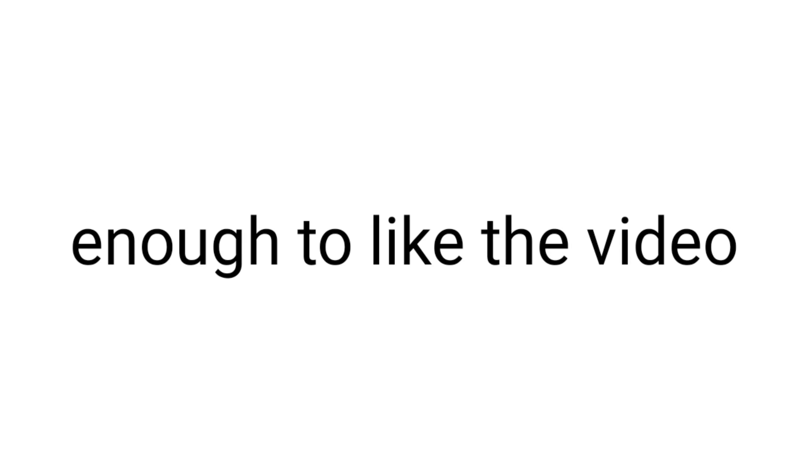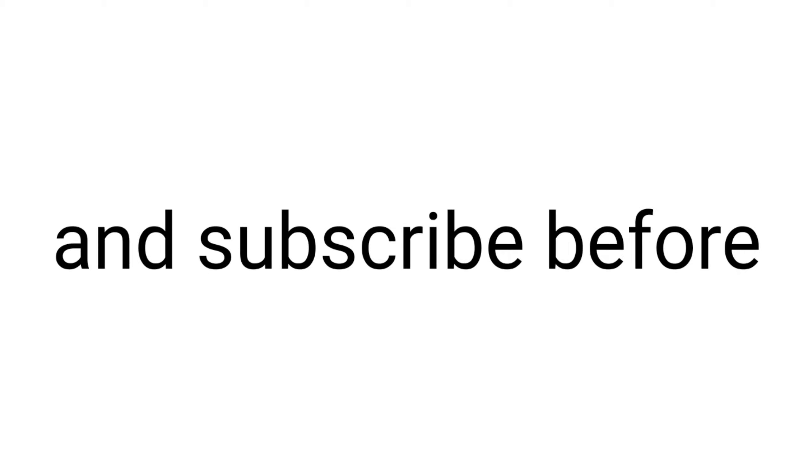So, are you ready for the challenge? I don't think you are fast enough to like the video and subscribe before...